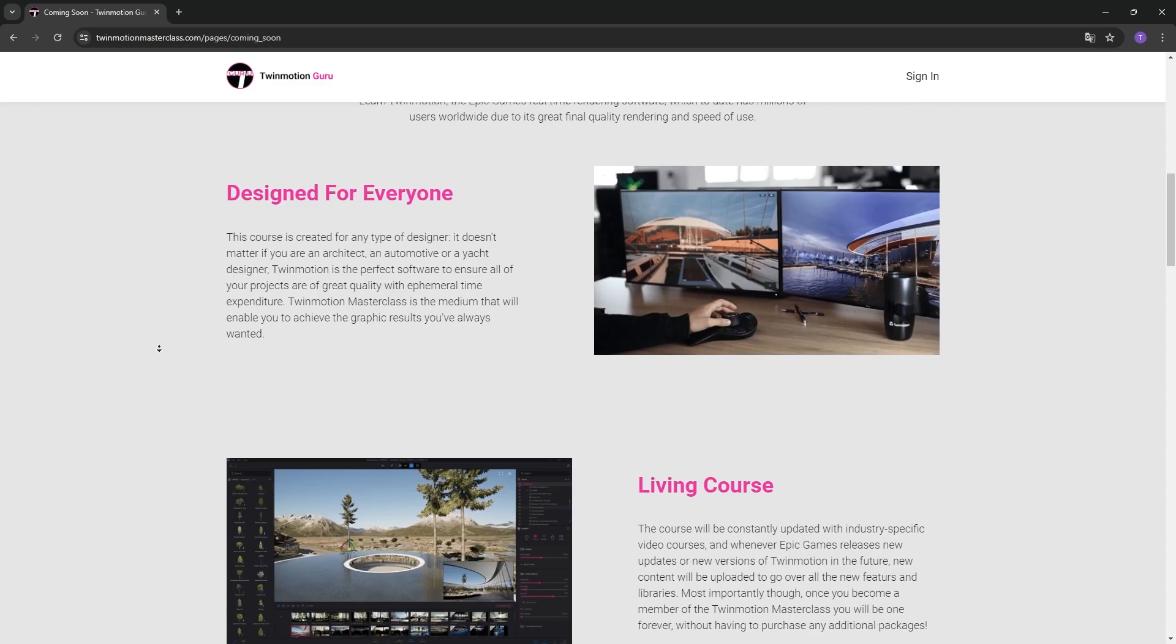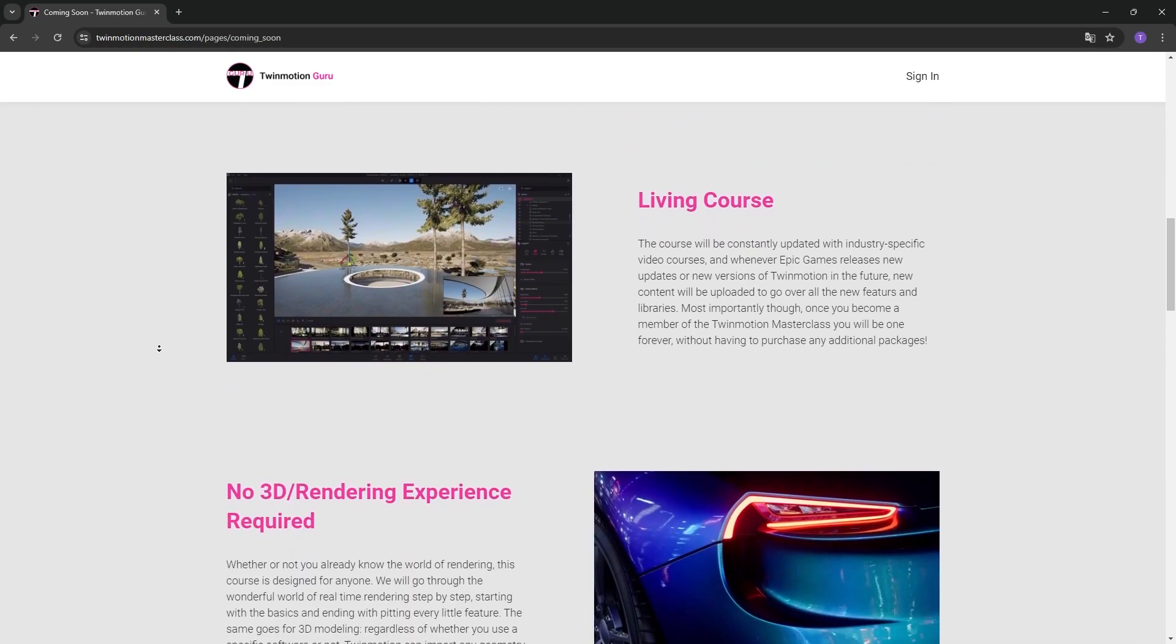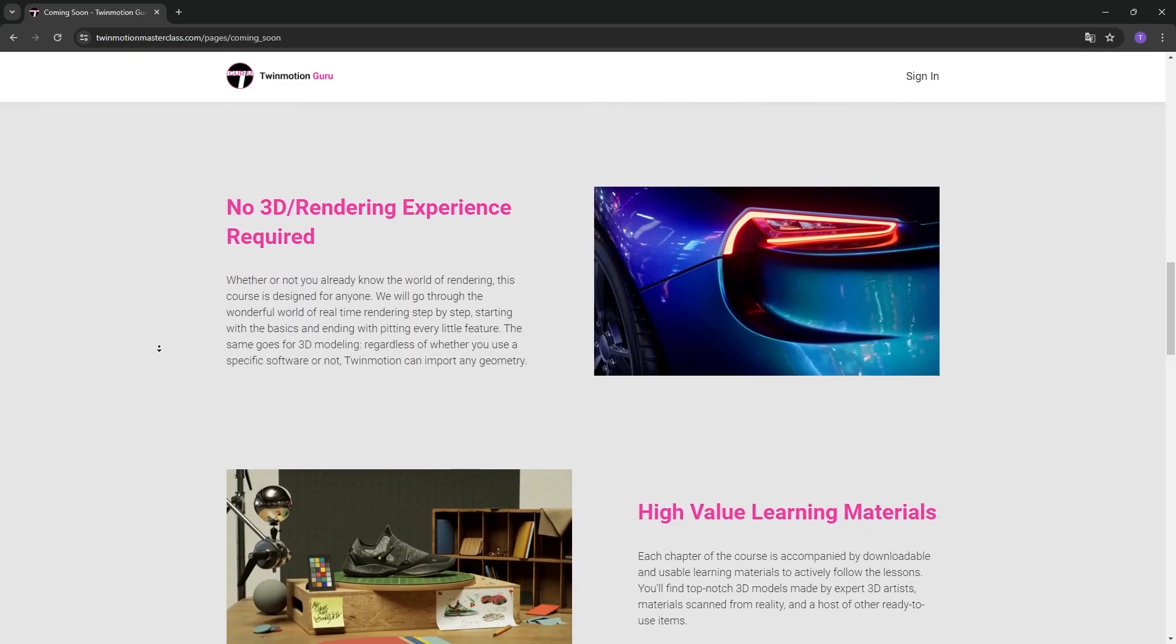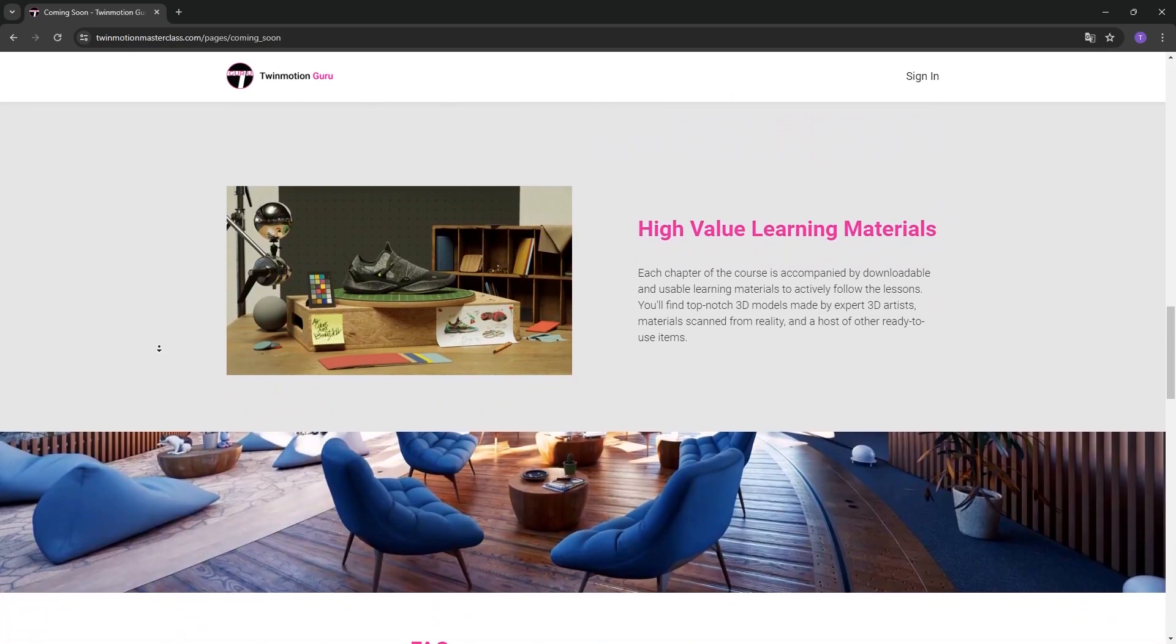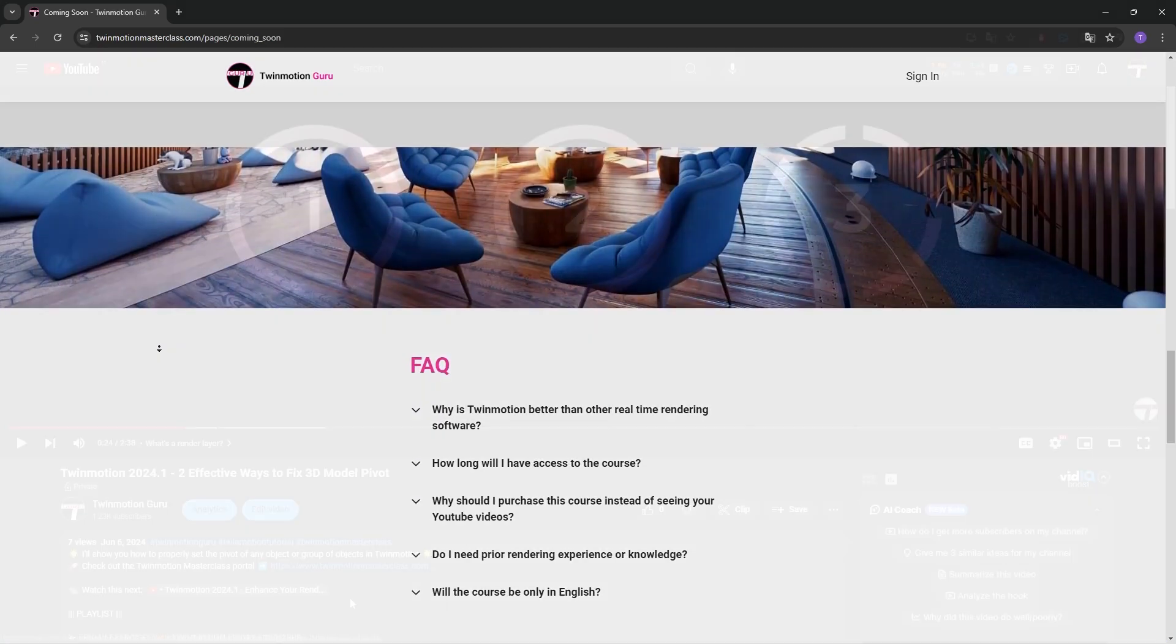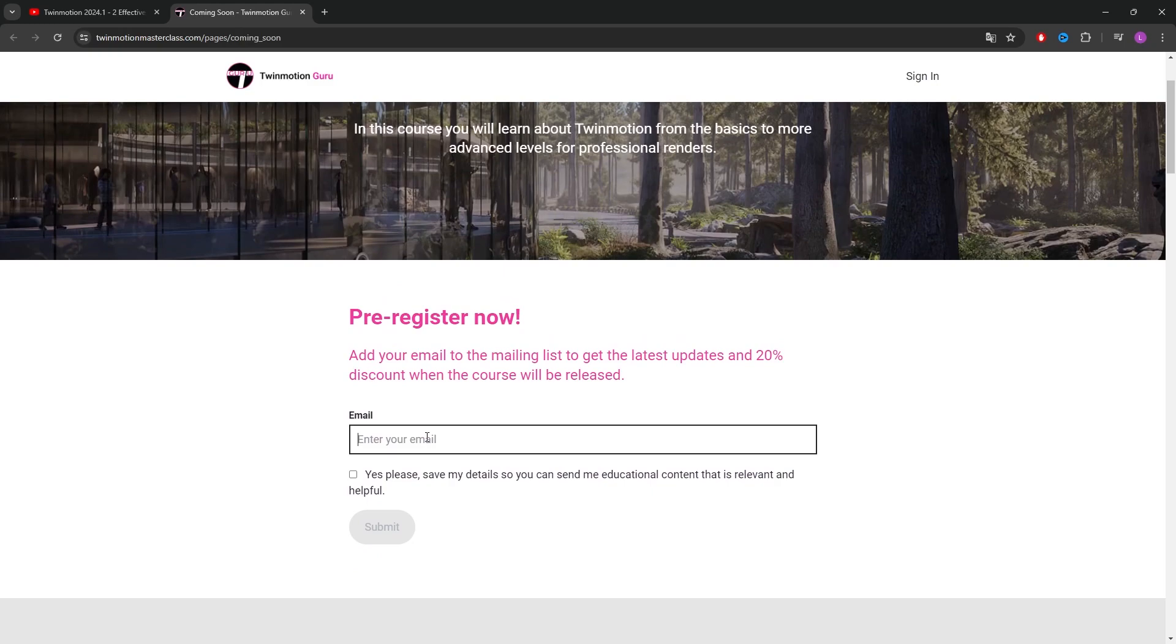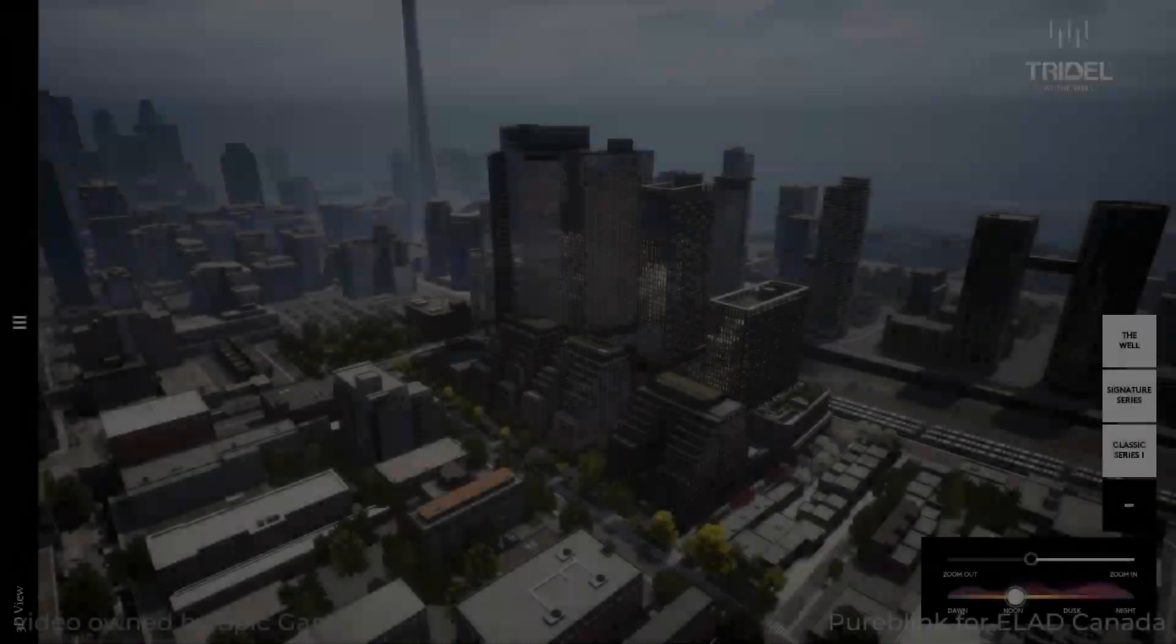I'd like to take just 20 seconds to inform you that I'm creating the Twinmotion Masterclass Learning Portal, where I will guide you through the fantastic world of Twinmotion, whether you're a beginner or an expert. Click on the link in the description to stay updated on all the news and secure an exclusive discount at launch. Register now using your email. Thank you so much for the support.